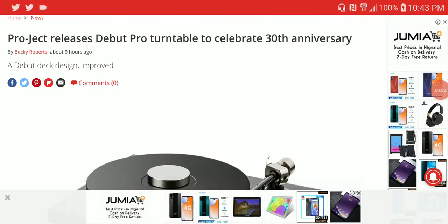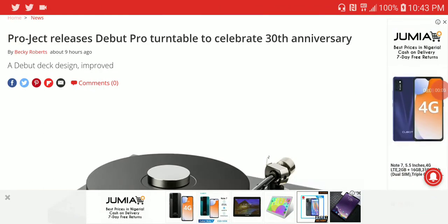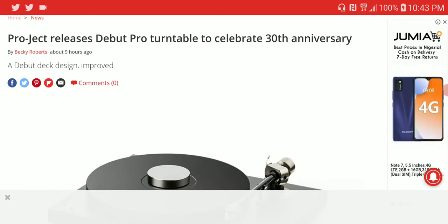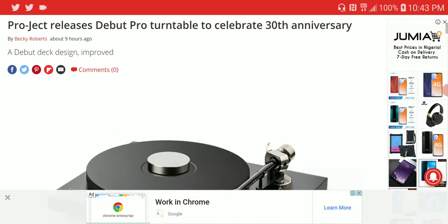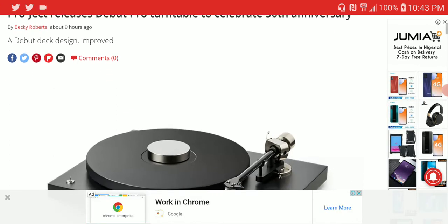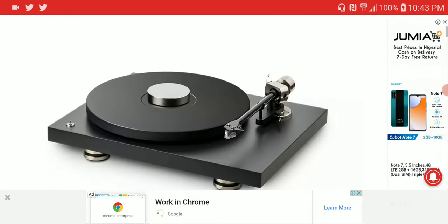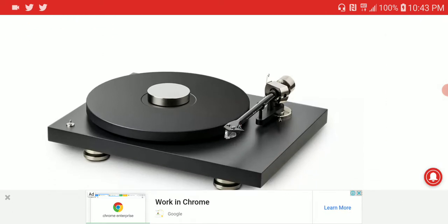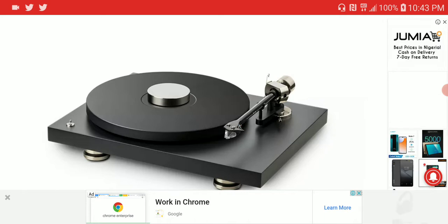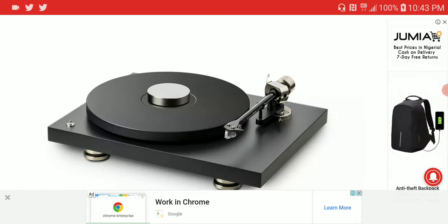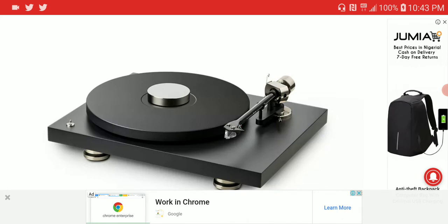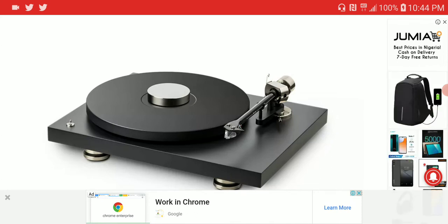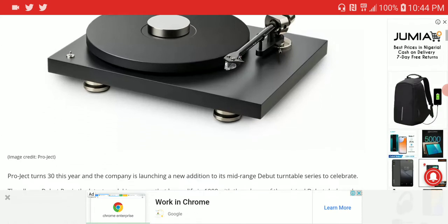Pro-ject, the audio company, is celebrating their 30th anniversary and has decided to release a new turntable called the Debut Pro. The new Debut Pro is a very well-made turntable that they've been working on for a while. It has better build quality.